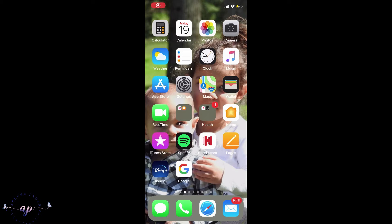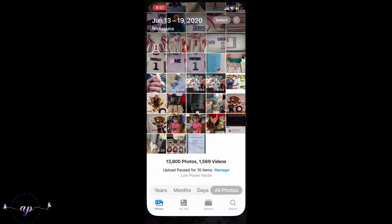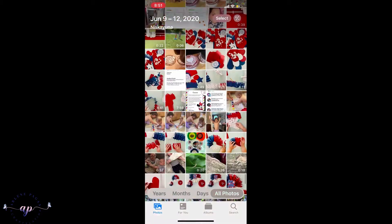Hi, so today I just want to do a quick tutorial on how to upload images from your photos library into Design Space, and also how to get images from your phone to your computer so that you can work on Design Space on your PC.